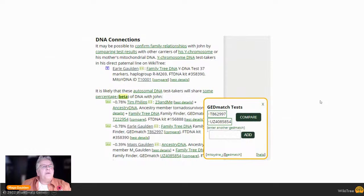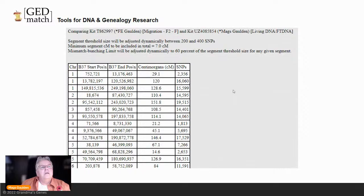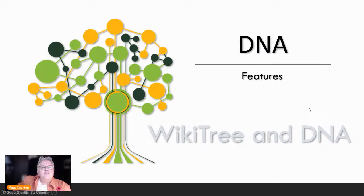You can do comparisons at GEDmatch as well - you can't do full triangulation there since GEDmatch doesn't support three kits at once, but you can go through, check two kits, track those segments and chromosomes in a spreadsheet, and work triangulation confirmation statements that way. Here's my dad and me showing lots of shared information - you could keep a spreadsheet and work those triangulation statements for WikiTree from the profile directly.